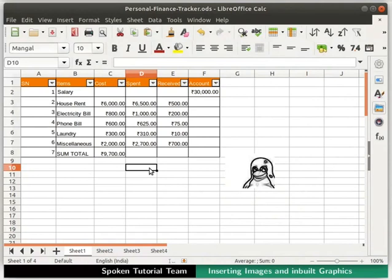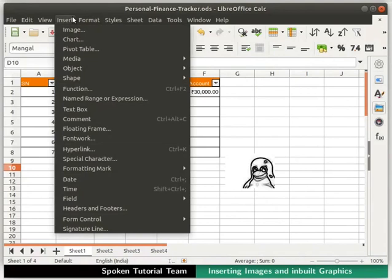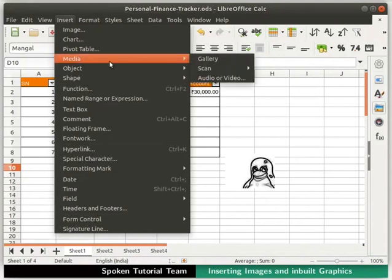There are other options on the picture toolbar which you can explore on your own later. Now, we will learn how to insert images directly from the calc gallery. Gallery has images as well as sounds which we can insert in our spreadsheet. Let's see how to do this. Click on the insert menu in the menu bar. From the sub-menu, go to the media option and click on gallery to open it.